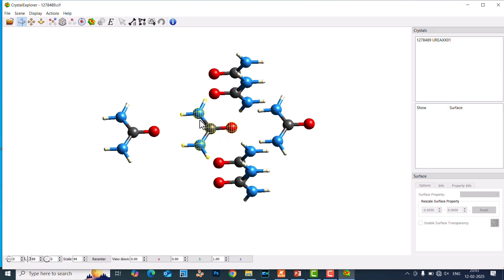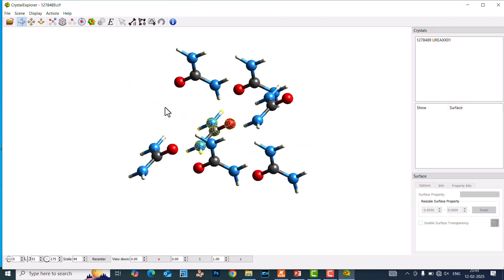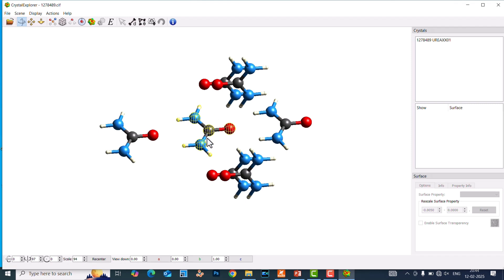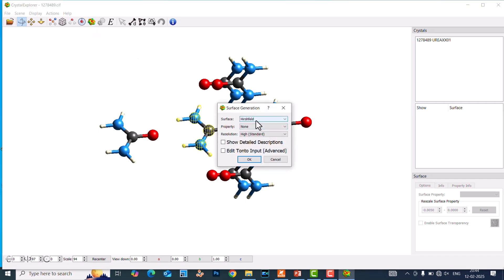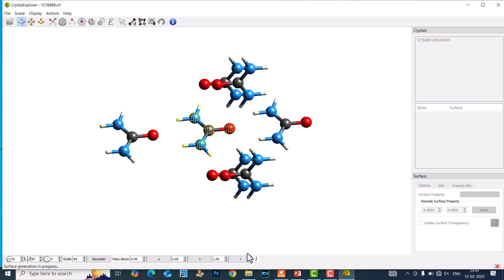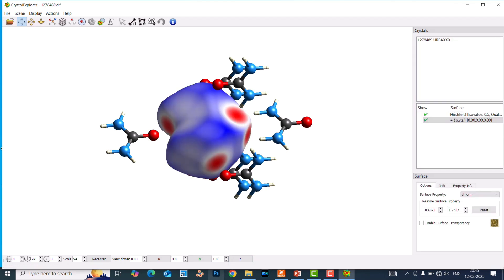The urea molecule is now selected. Before generating the Hirshfeld surface, you need to select your atom. This is the main molecule and we are going to see the intermolecular interaction between this and the surrounding molecules. After selecting the molecule, go to 'Generate Surface' and click it. You can see options — 'None' and 'Standard' — click OK. You will see a small progress indicator meaning the calculation is running. Our surface generation is now completed.